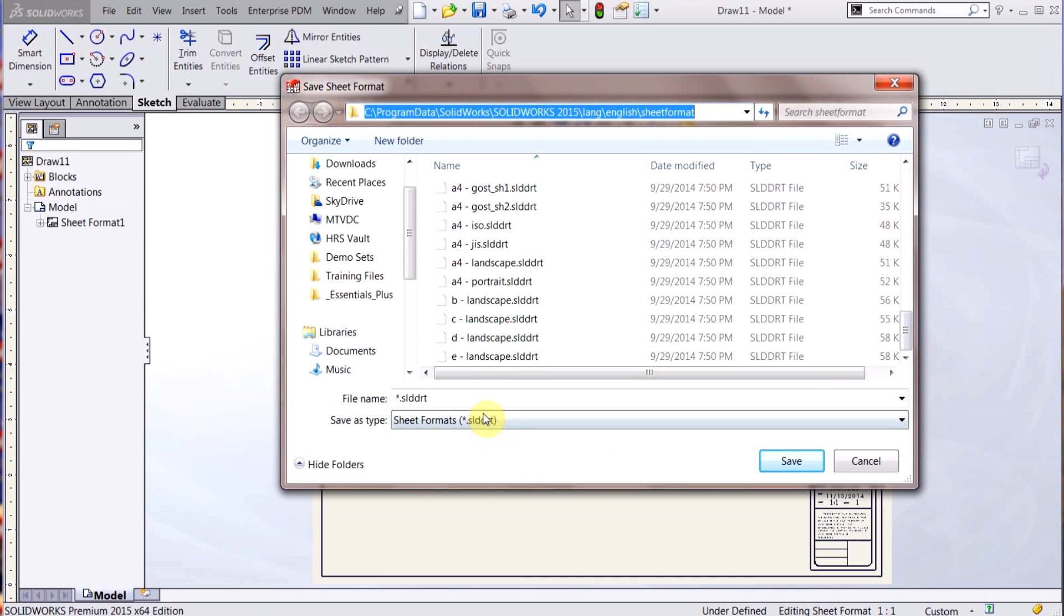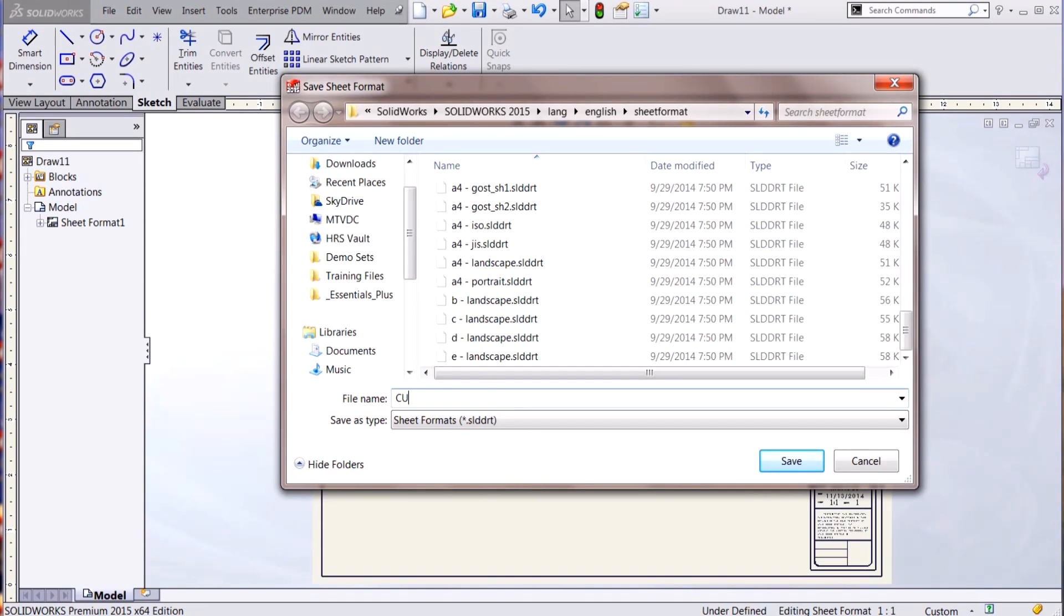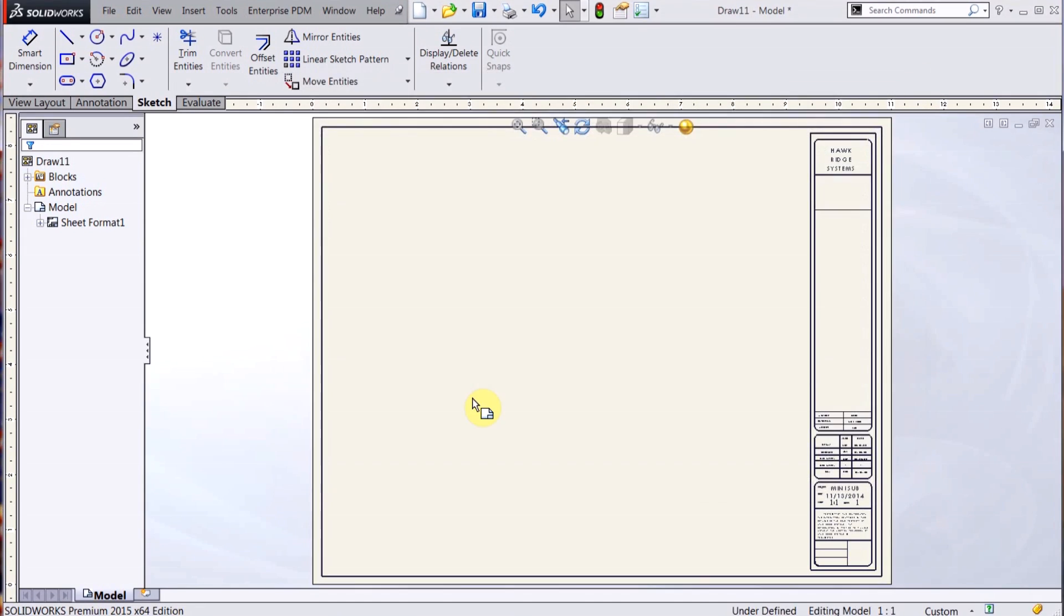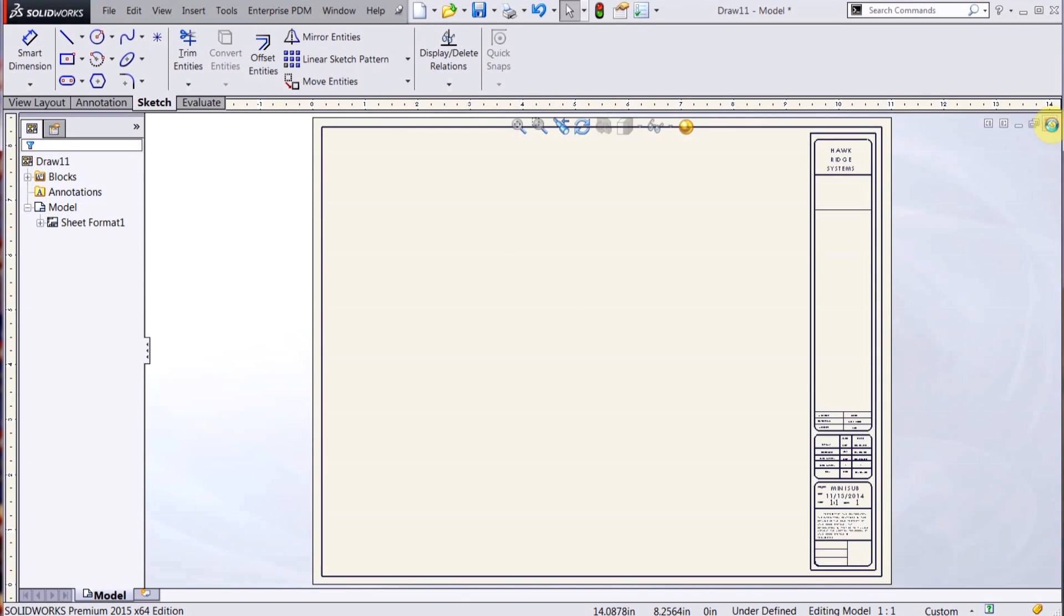So I'm going to change this to Custom A, hit OK, and now my sheet format is saved.